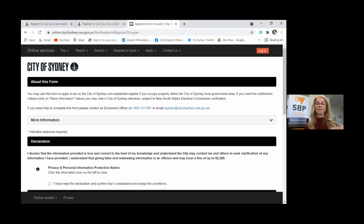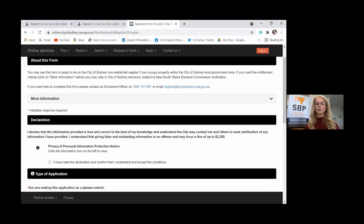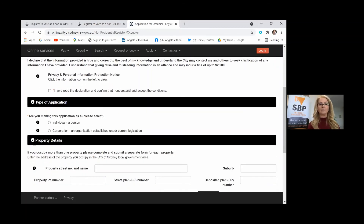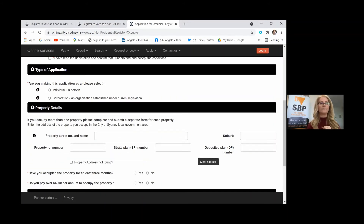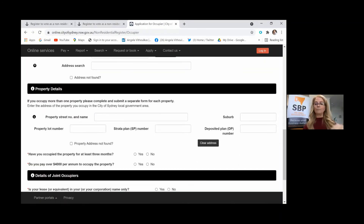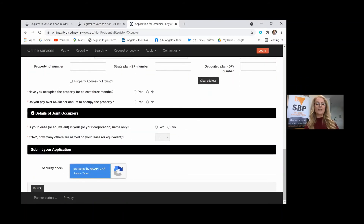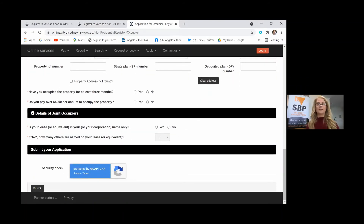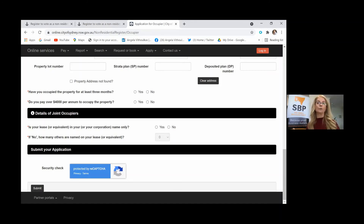It is very simple. As you scroll through, you just decide whether you're an individual or a corporation, and depending on that you get a different screen. Just go through, fill out all those details and submit. You'll get a receipt from the council with a receipt number, and they will get back to you and confirm that you are indeed on the roll as a non-residential voter.